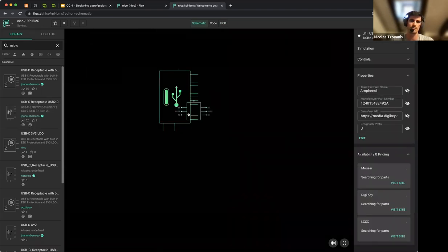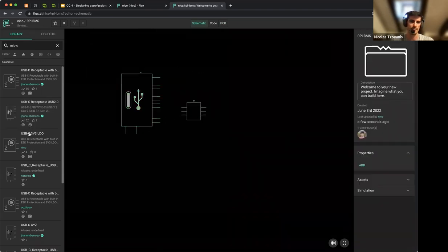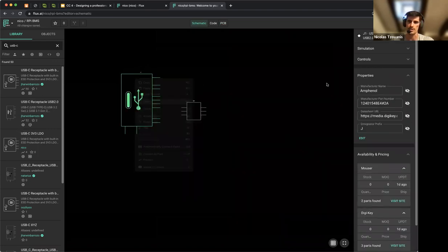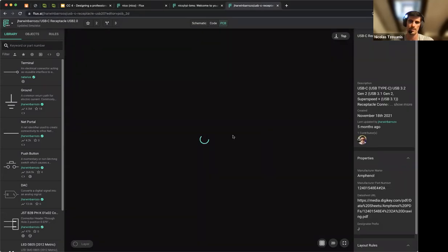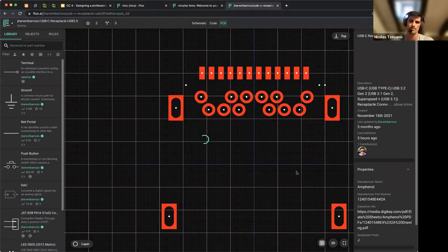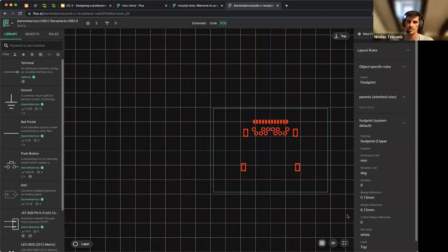If I grab this other USB-C part, you can see this one is a footprint — the previous one was a layout. This part is just a USB-C connector with nothing else.